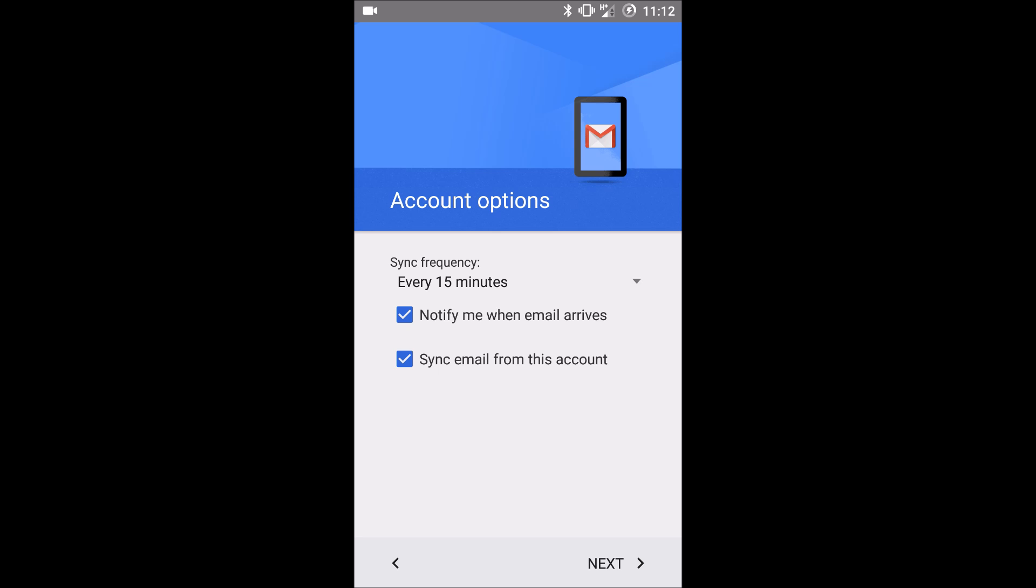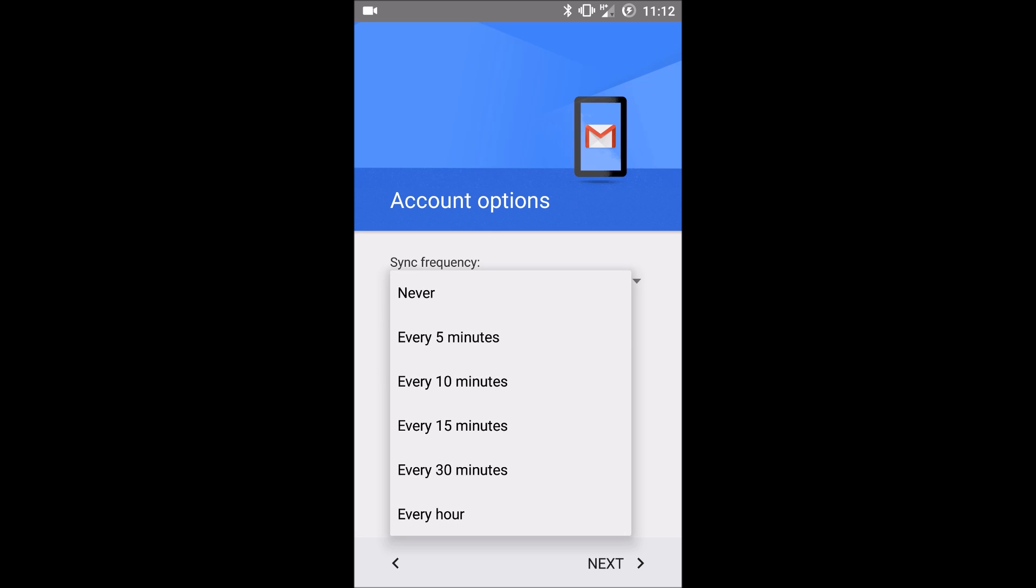You can select how frequently your mail syncs. You can check to sync every 5, 10, 15 or 30 minutes or every hour or never.